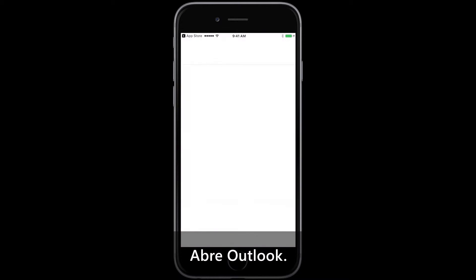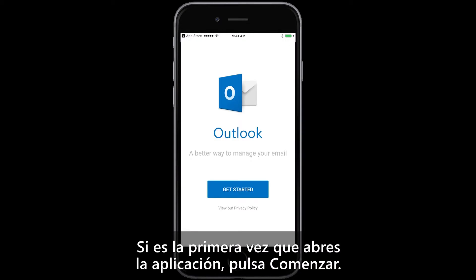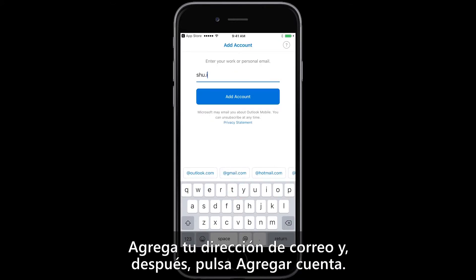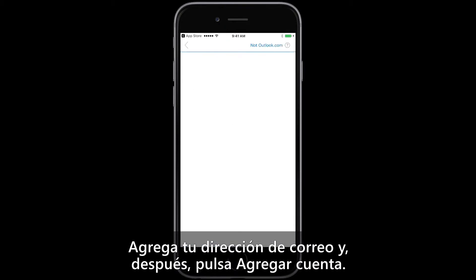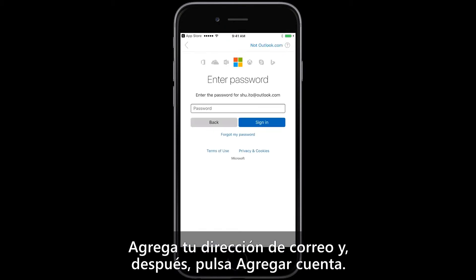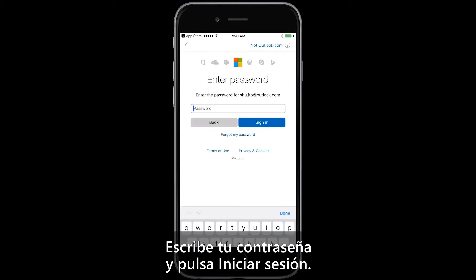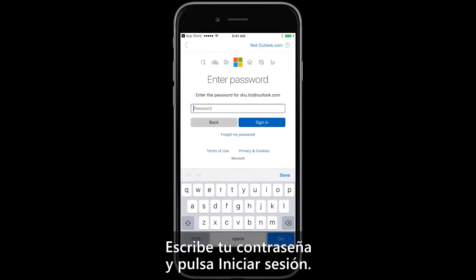Open Outlook. If this is your first time opening the app, just tap Get Started. Add your email address, then tap Add Account. Enter your password and tap Sign In.